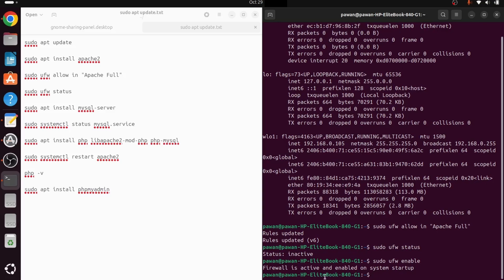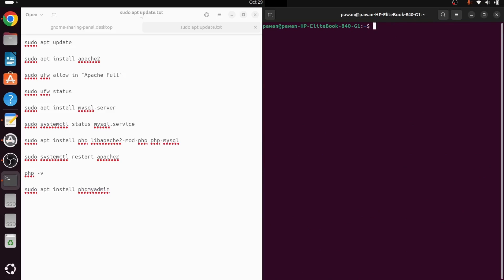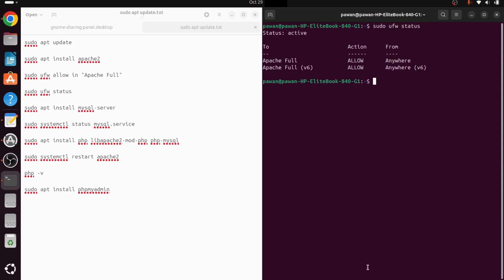Now the firewall is active and enabled on system startup. Checking the UFW status, we can see Apache Full is listed with action 'Allow' from anywhere, including IPv6. This is how we configure the firewall for Apache.